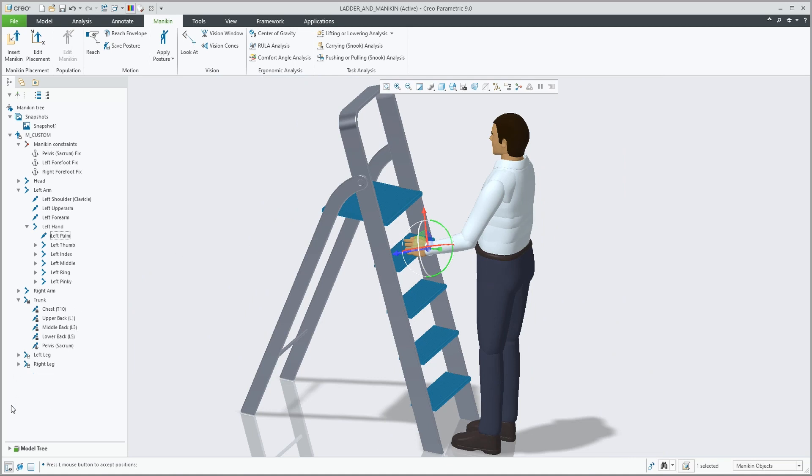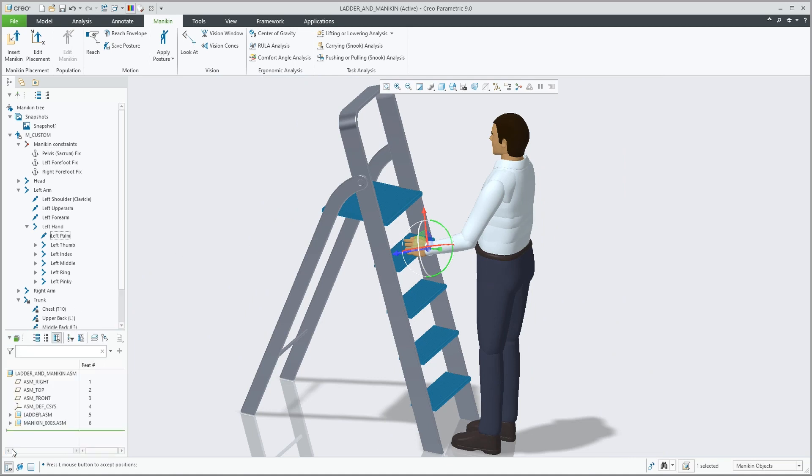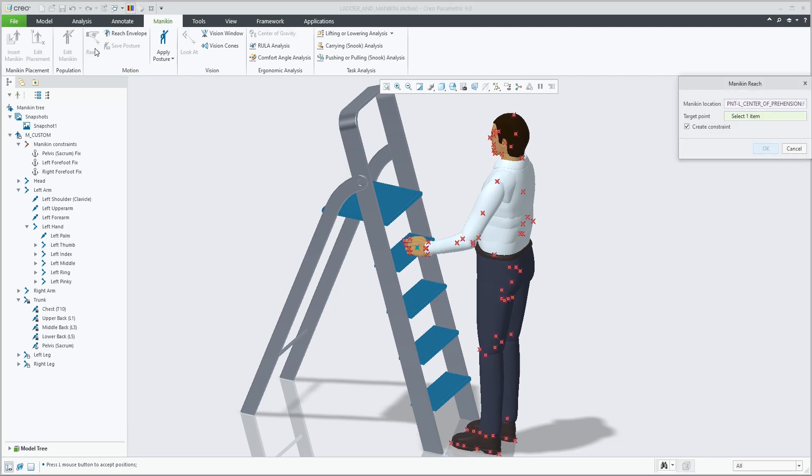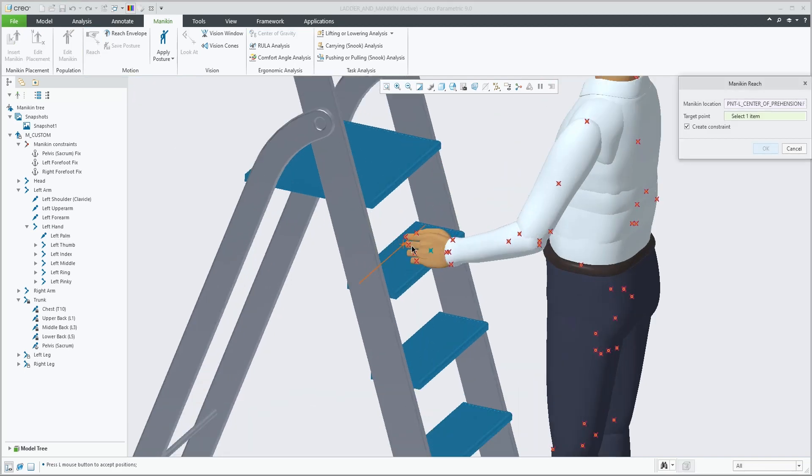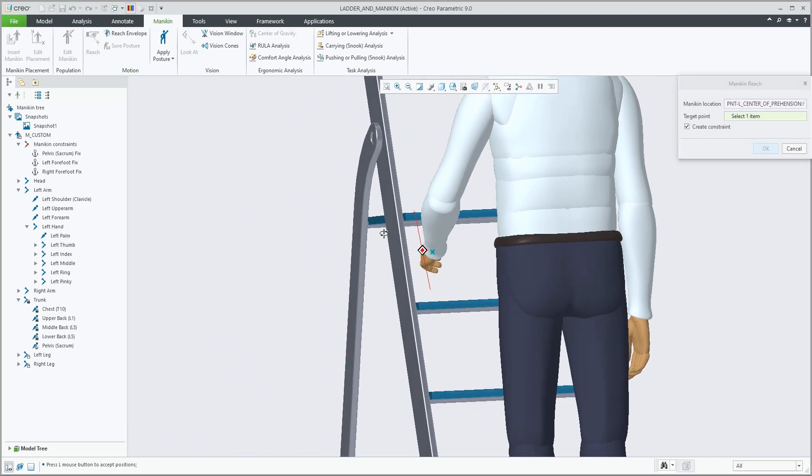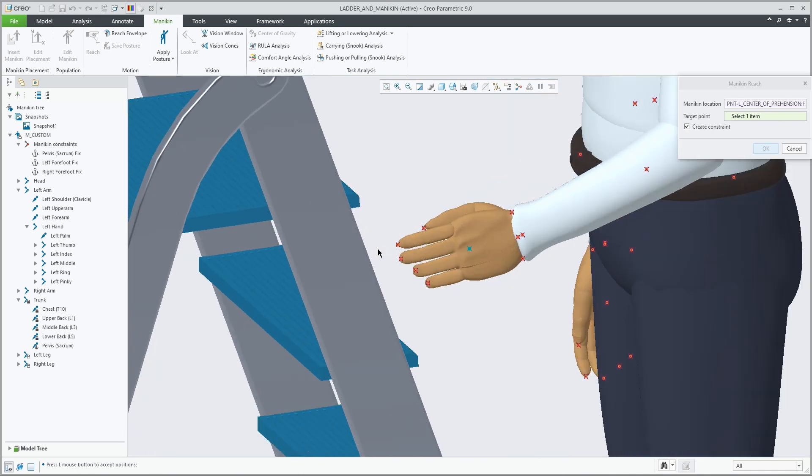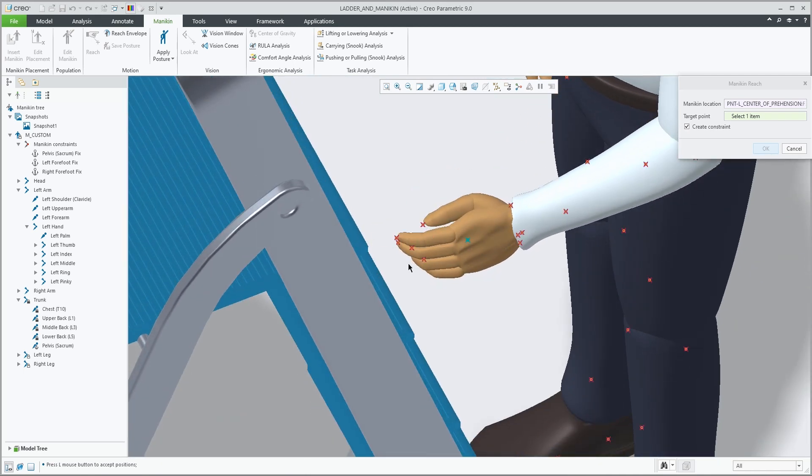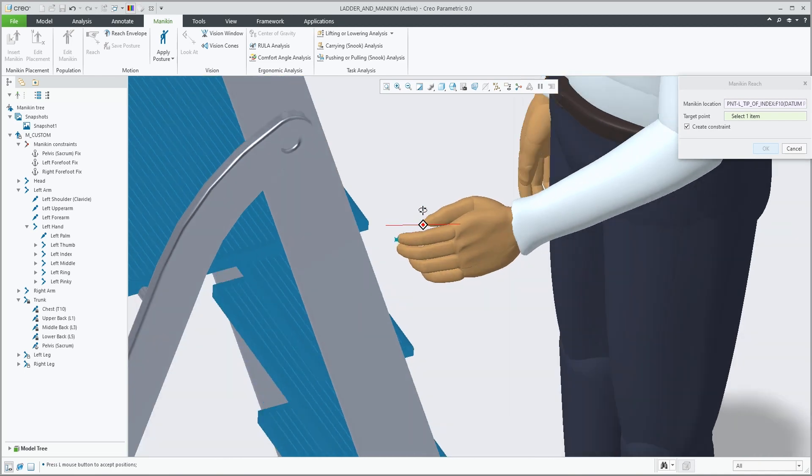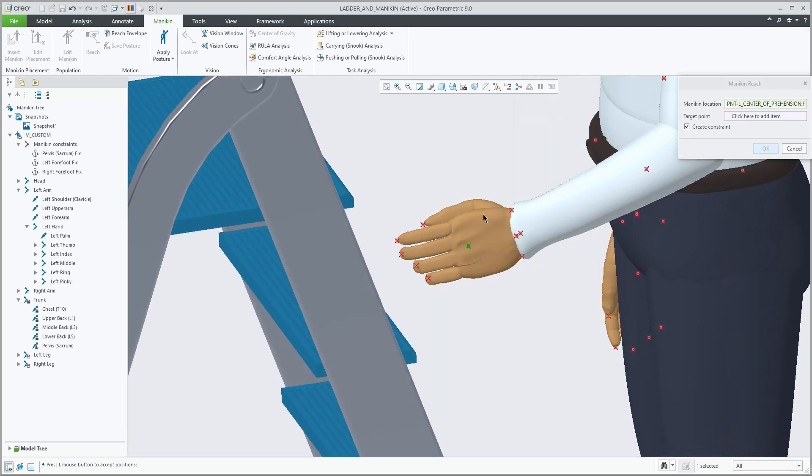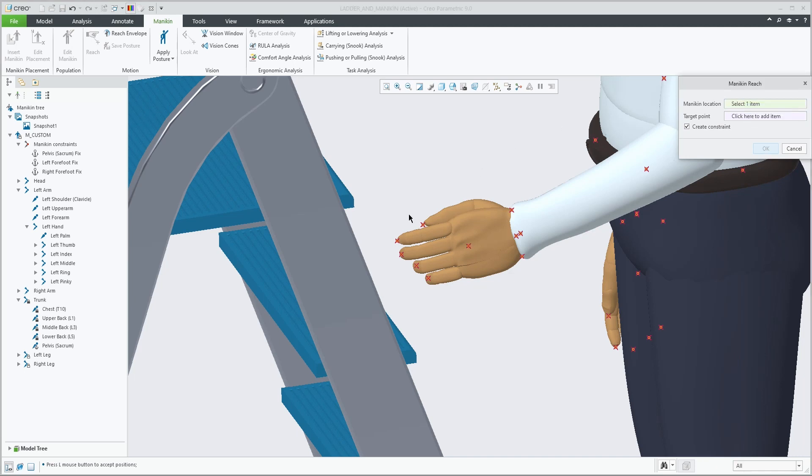The model tree can be expanded in the bottom section of the mannequin tree. Let's now make a new reach constraint, or reach operation actually, because you have the option to create a constraint or do it without constraint.